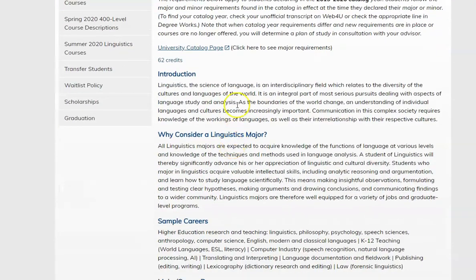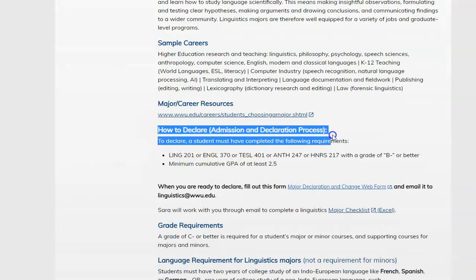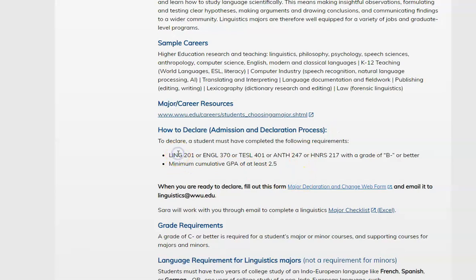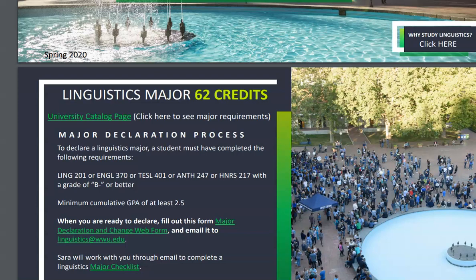At the top of the page is some information about the major and linguistics in general. Here we see information on how to declare. The first step to declaring the linguistics major is completing Linguistics 201, Introduction to Linguistics, or an equivalent course such as English 370, TESOL 401, Anthropology 247, or Honors 217, with a grade of B minus or better. Once you have completed that prerequisite, we can get you declared as a linguistics major. When you're ready to declare, you would fill out the major declaration and change web form. You can find a link to it here and also in our PDF guide on how to declare.